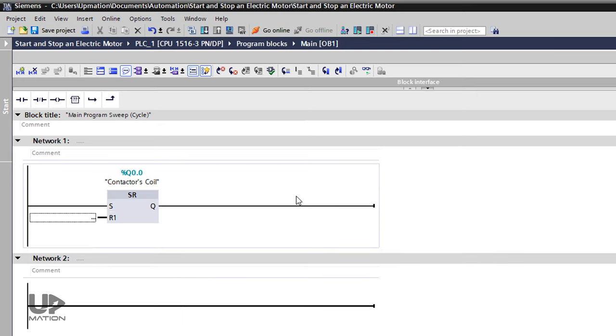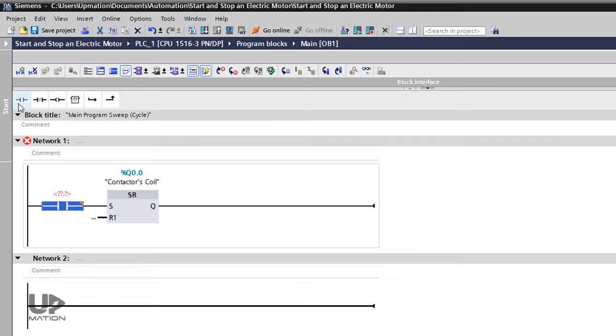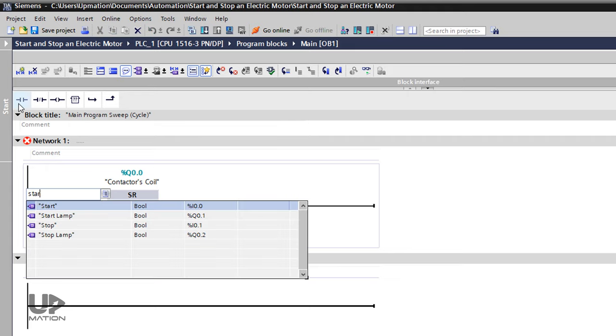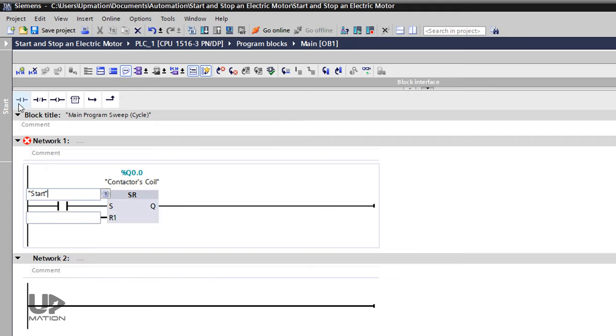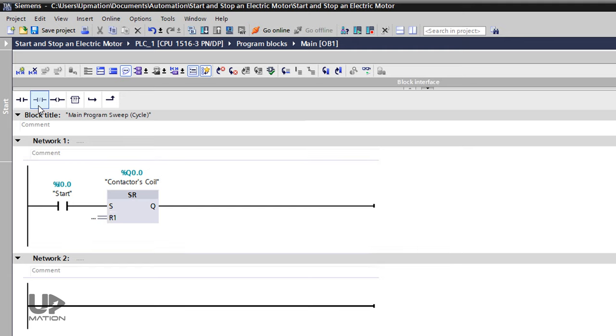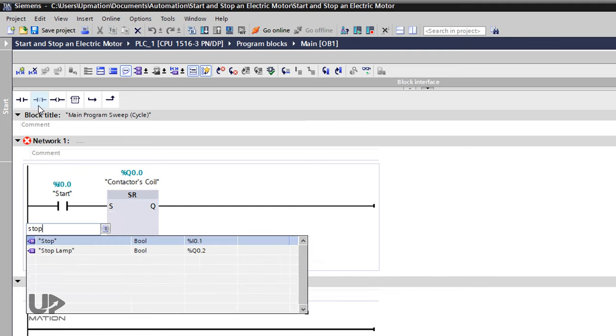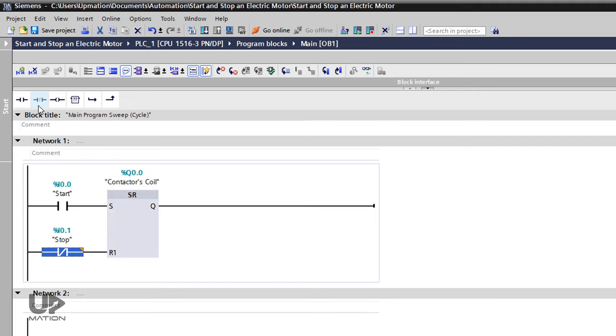We have explained about flip-flops in part 2 and 3. I then connect an open contact to the set input of the flip-flop for the start push button. And of course, a close contact to the reset input for the stop push button. You don't know why I use the close contact for the stop push button? Then watch the NO and NC contacts video.